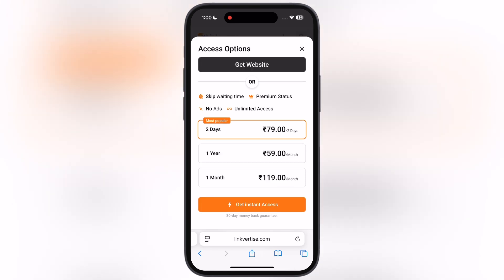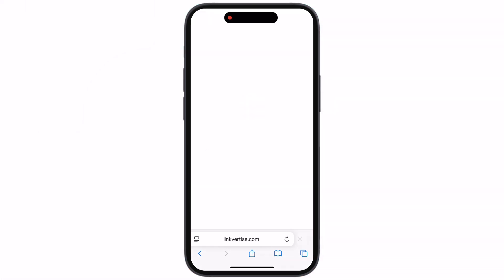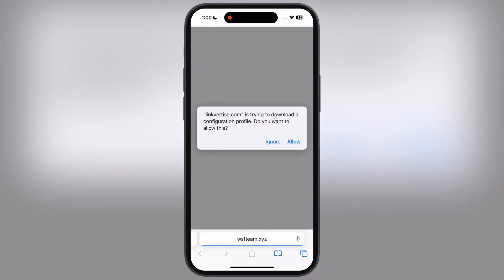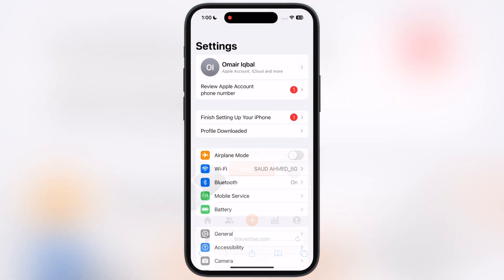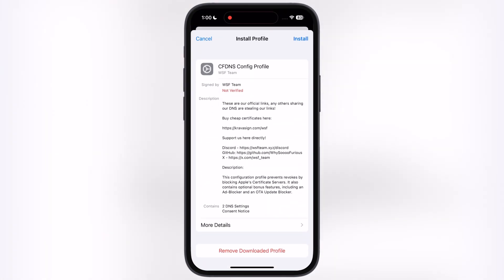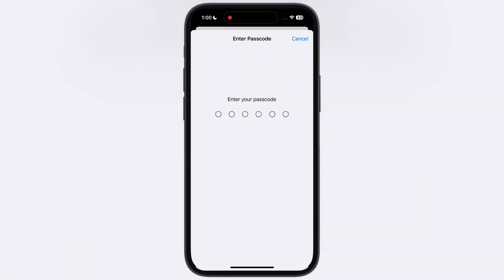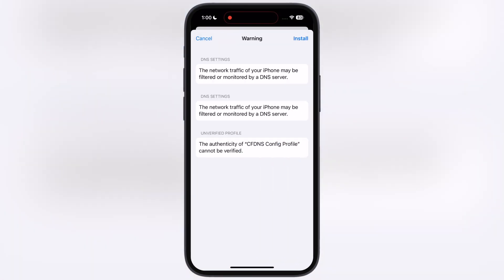Once the countdown is completed, simply hit the Get Website button, then tap on Open, then hit Allow. After that, open Settings, tap on Profile Downloaded, and install the DNS profile on your device.